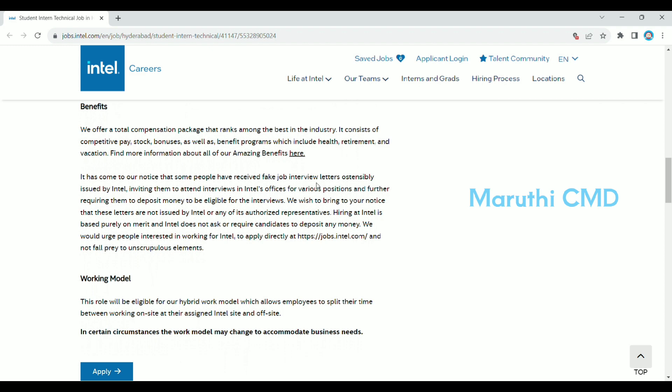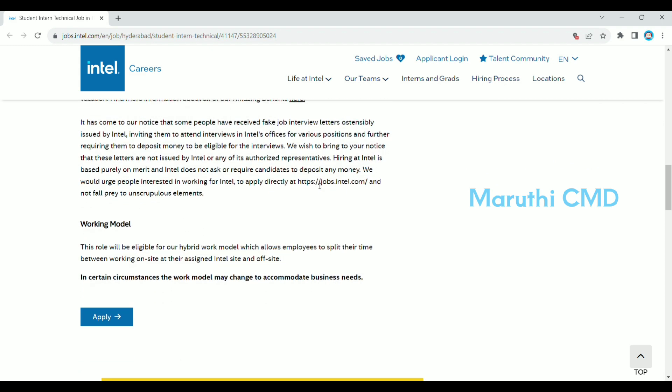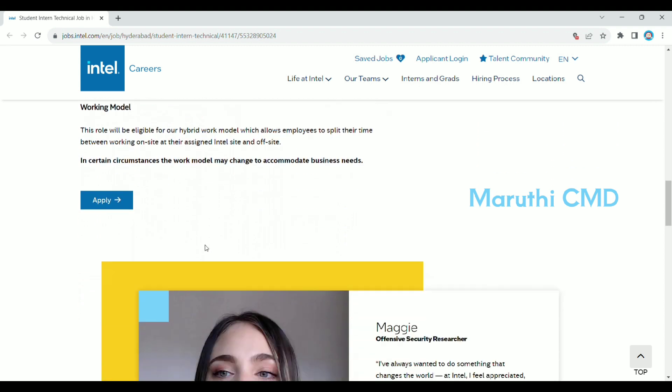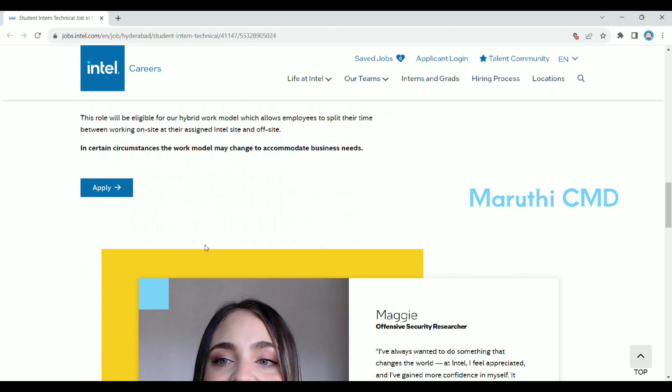You can select the hybrid working model, which allows employees to split time between working on-site at their assigned Intel site and off-site. You can work both on-site and off-site.